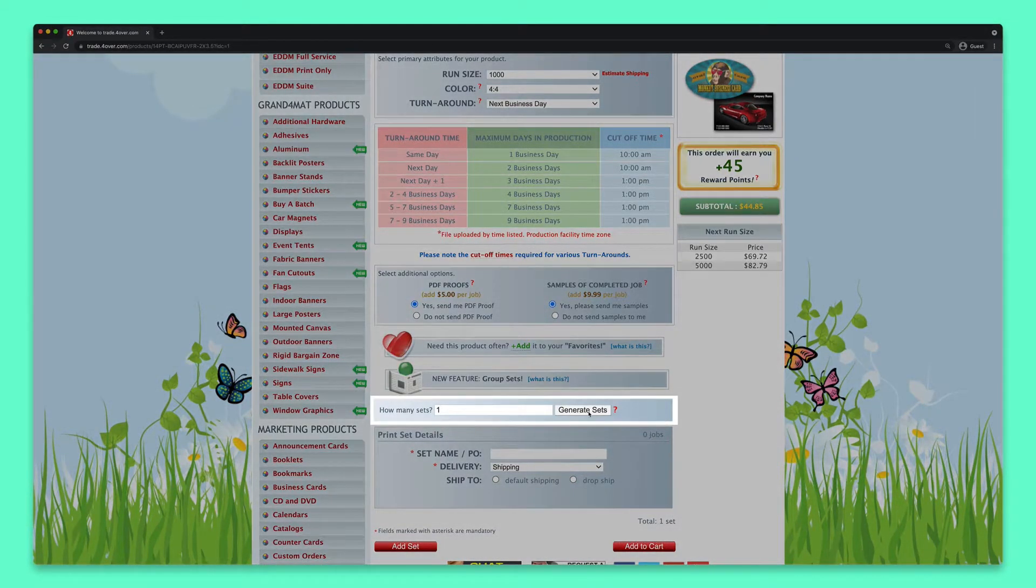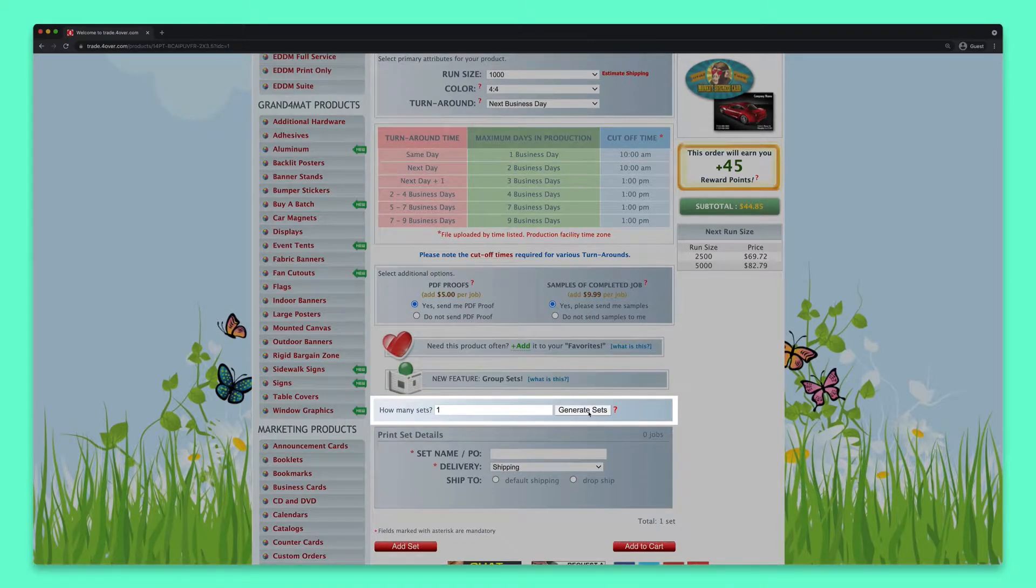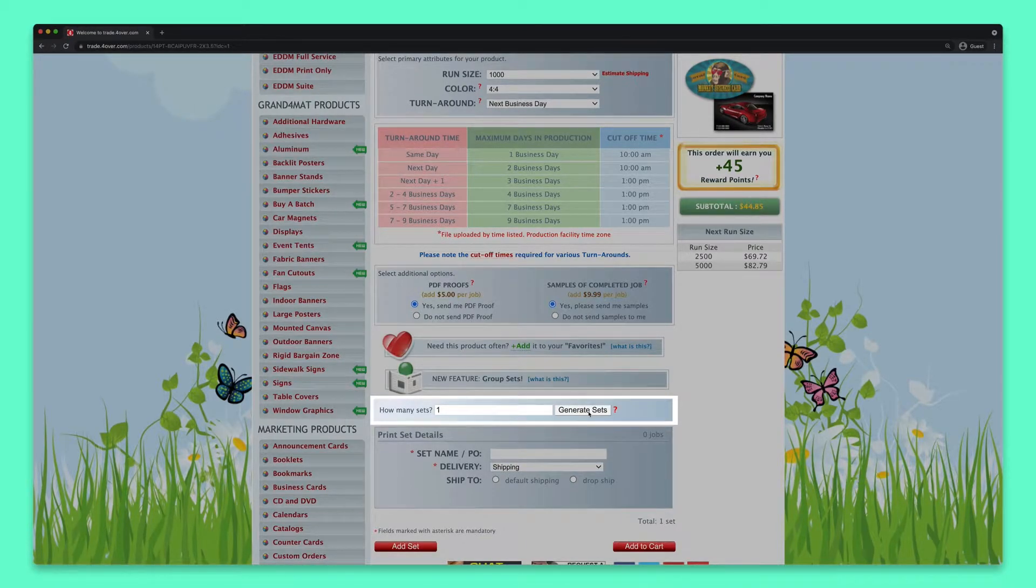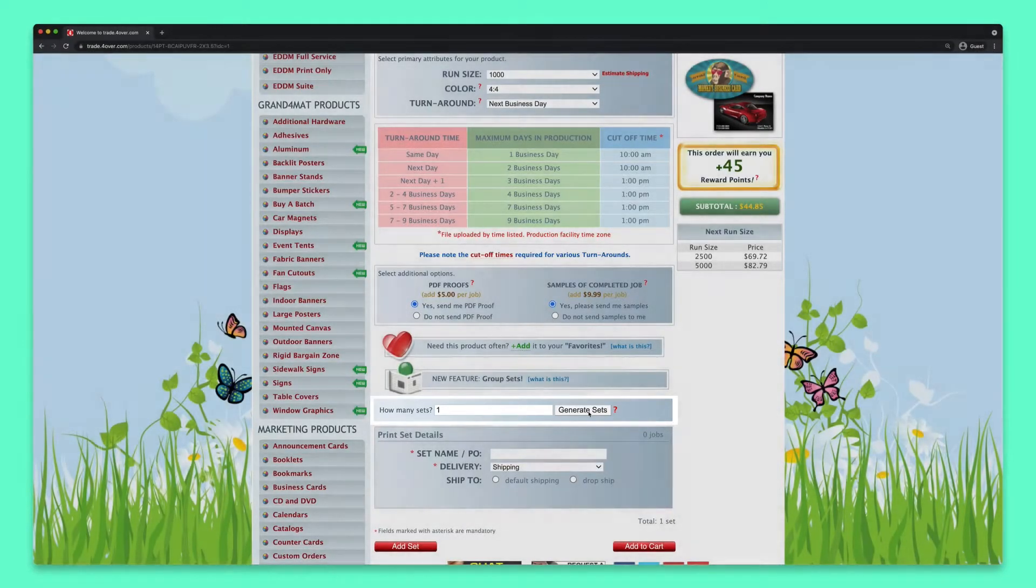If you need to order more than one style of this business card to the same address, you can enter the number of sets you need here, and then click Generate Sets.